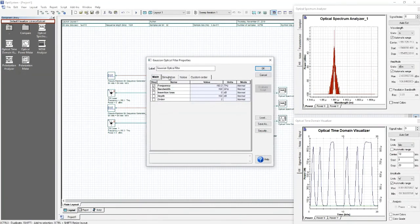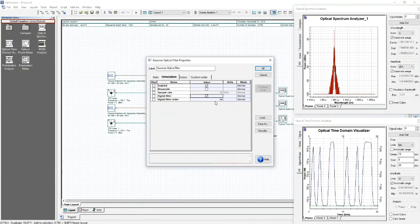In the simulation window, we can also select whether the optical Gaussian filter should be simulated as a digital filter. When digital filter is selected, you can control the number of taps of the filter. The larger the number of taps, the more complex the filter is; however, it can more accurately represent certain characteristics of the filter.